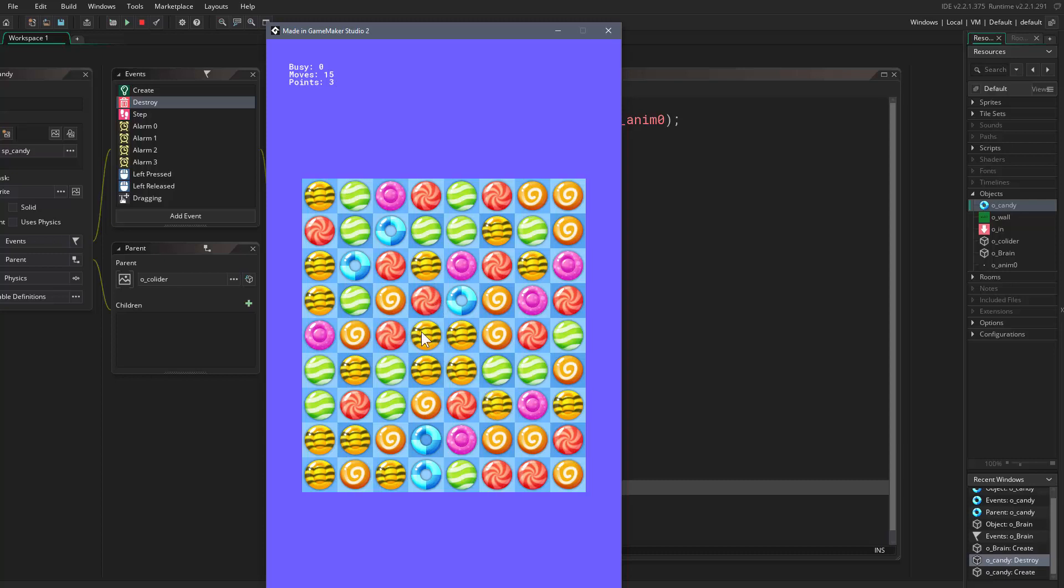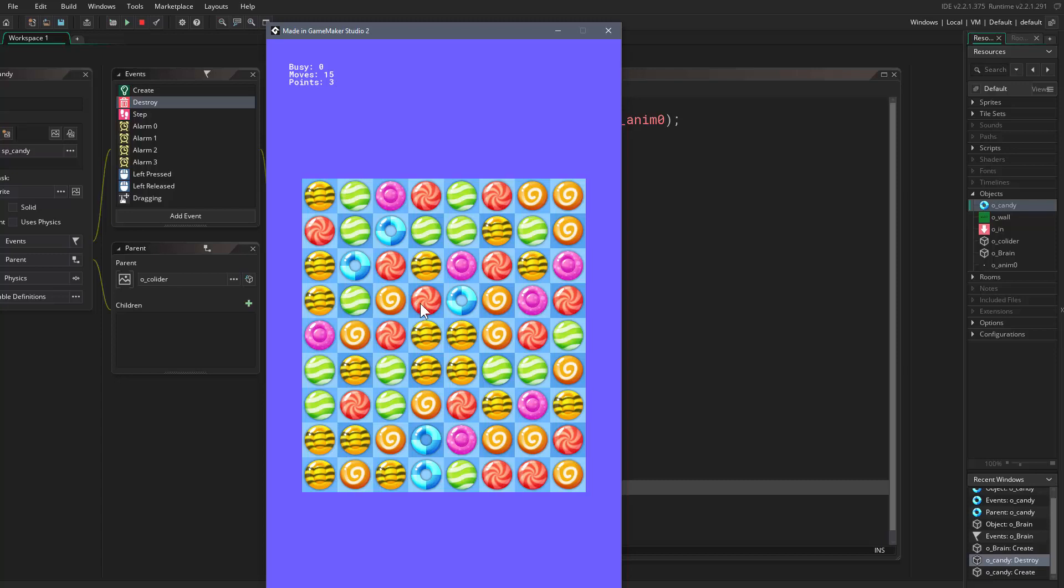But sometimes I swap candies. Let's say we have fresh candies here, then I swap a fresh candy in this column and destroy these three. When GameMaker goes through the candies in their order, one of the fresh candies will come later. For example, this candy will trigger, check below itself, find nothing, and start moving.